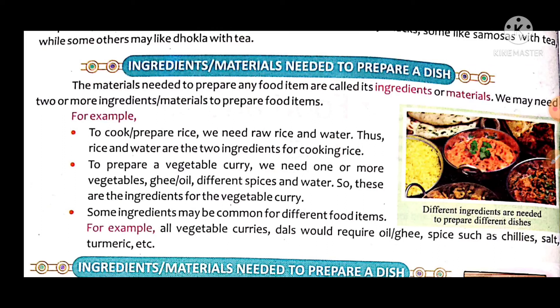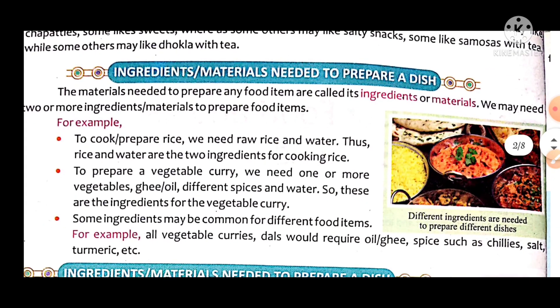Some ingredients may be common for different food items. For example, we need oil and vegetables in many dishes. Common ingredients like salt and turmeric — known as namak and haldi — are used in vegetable curry.